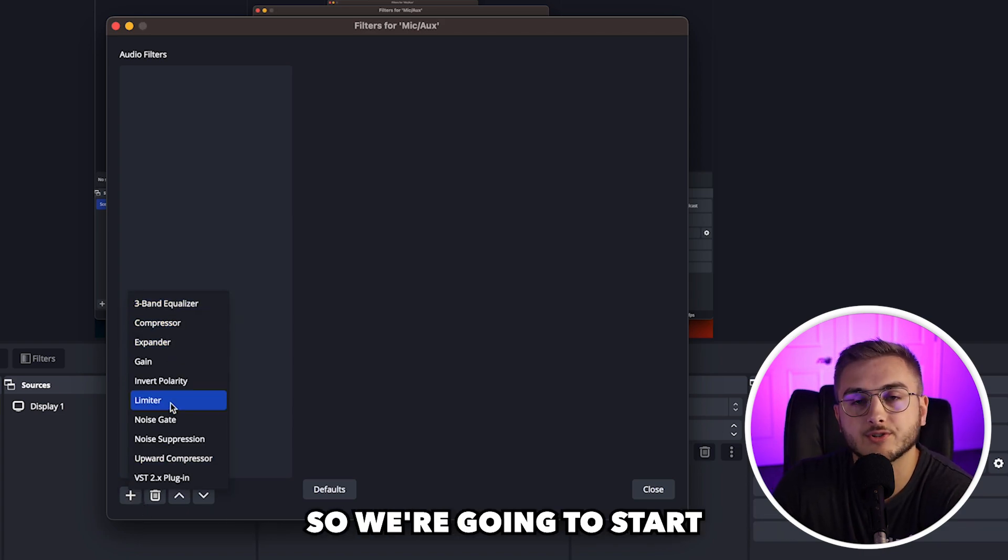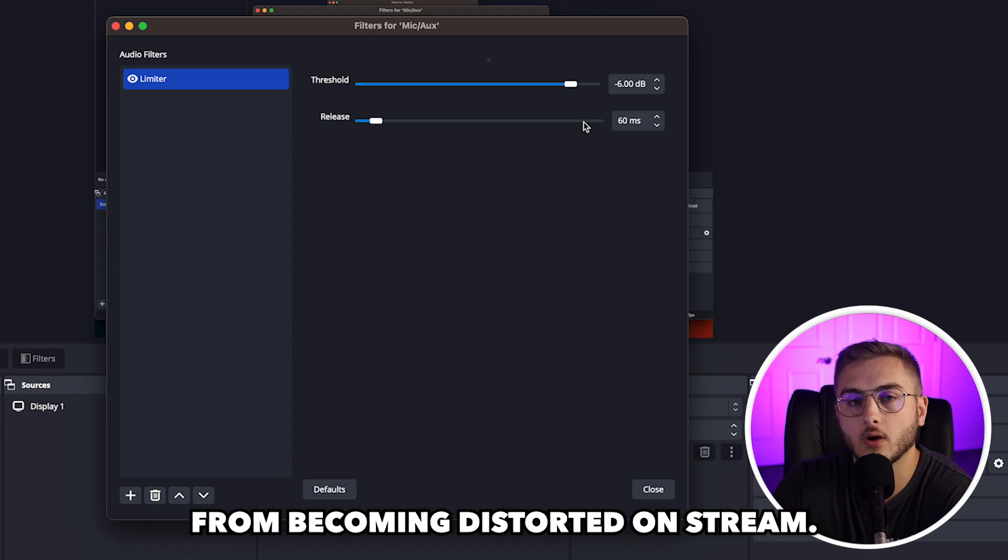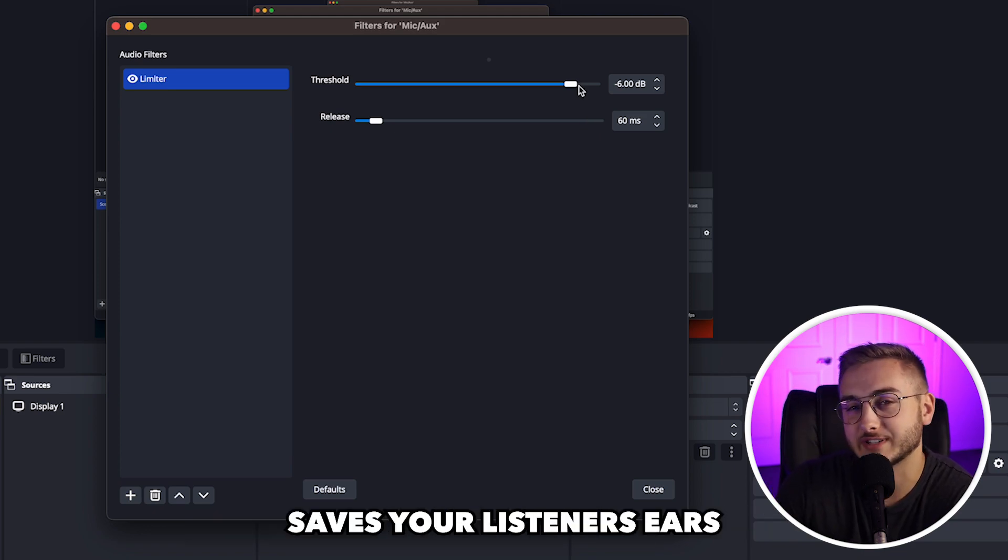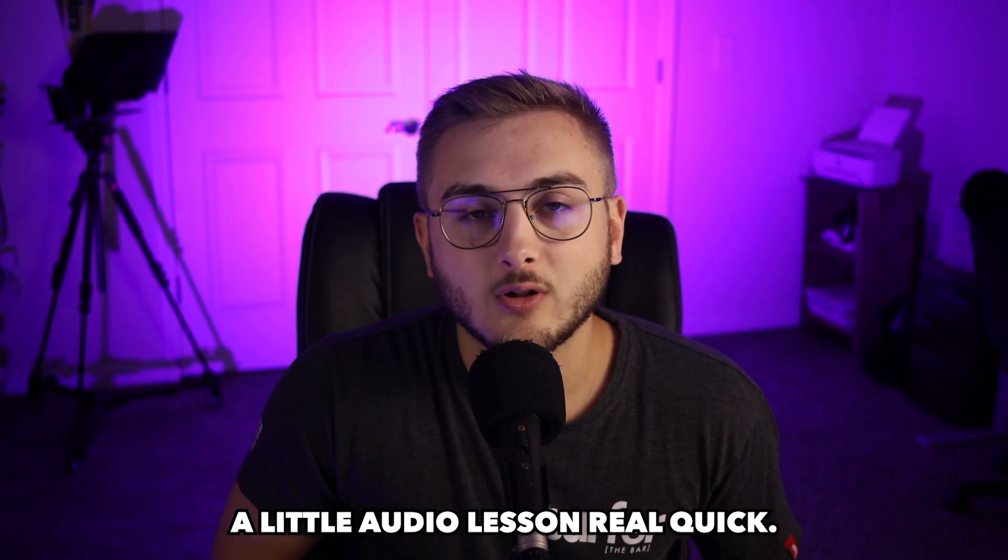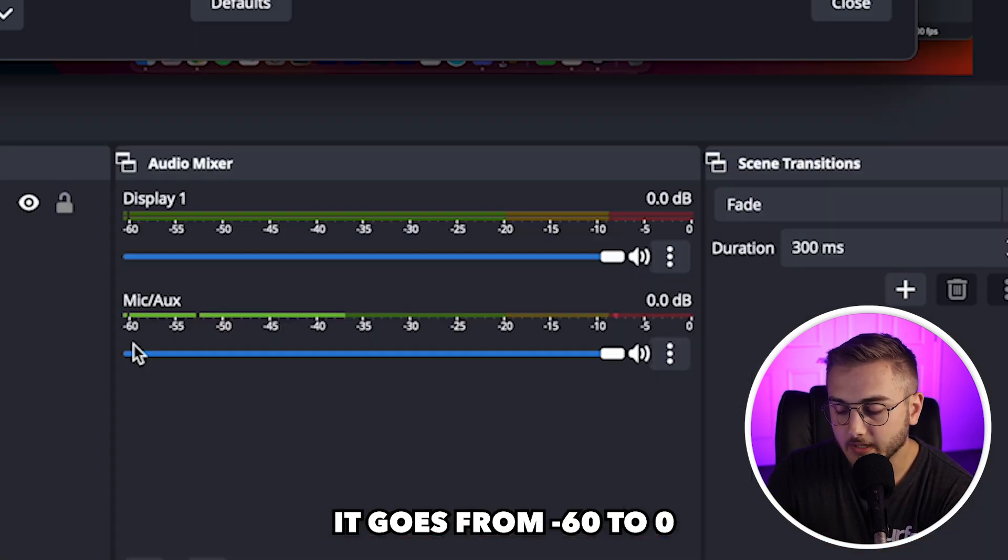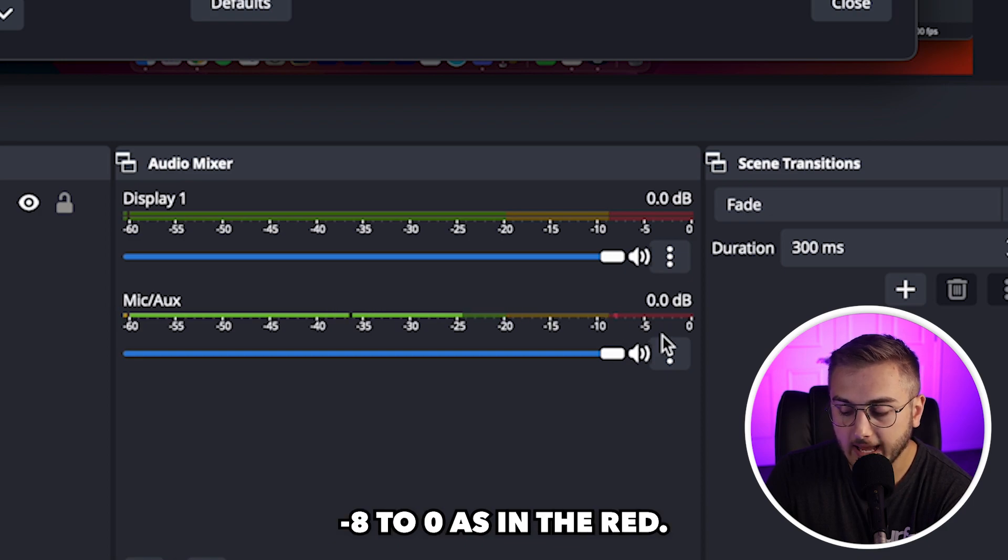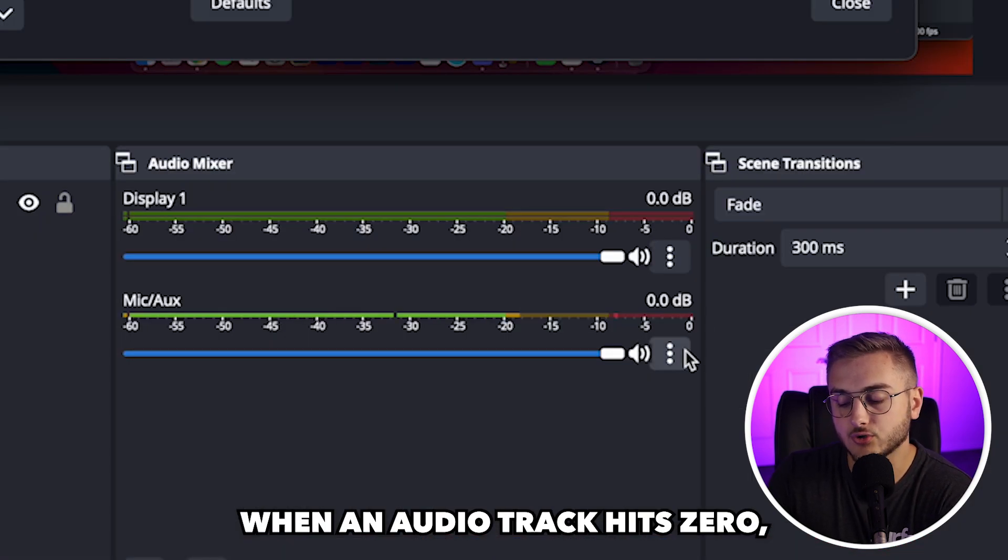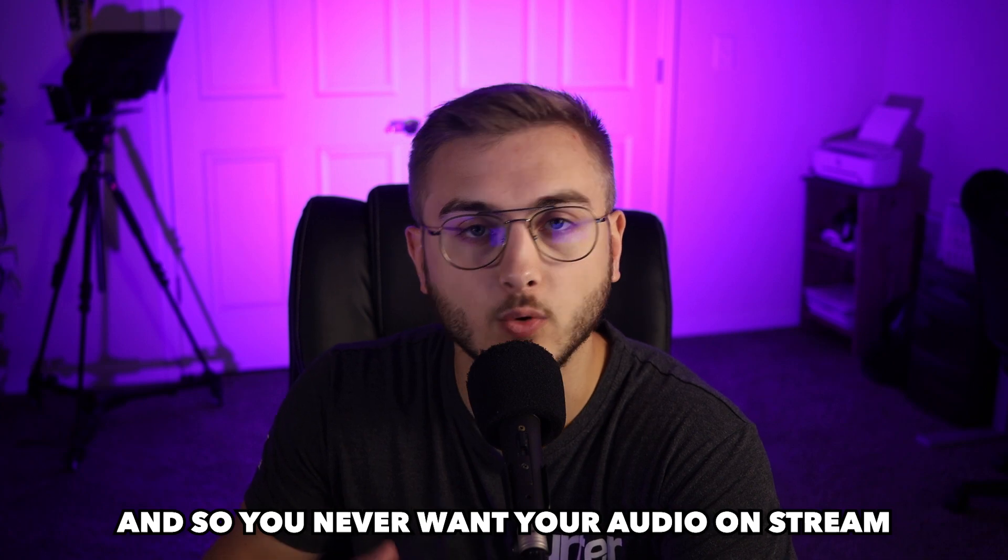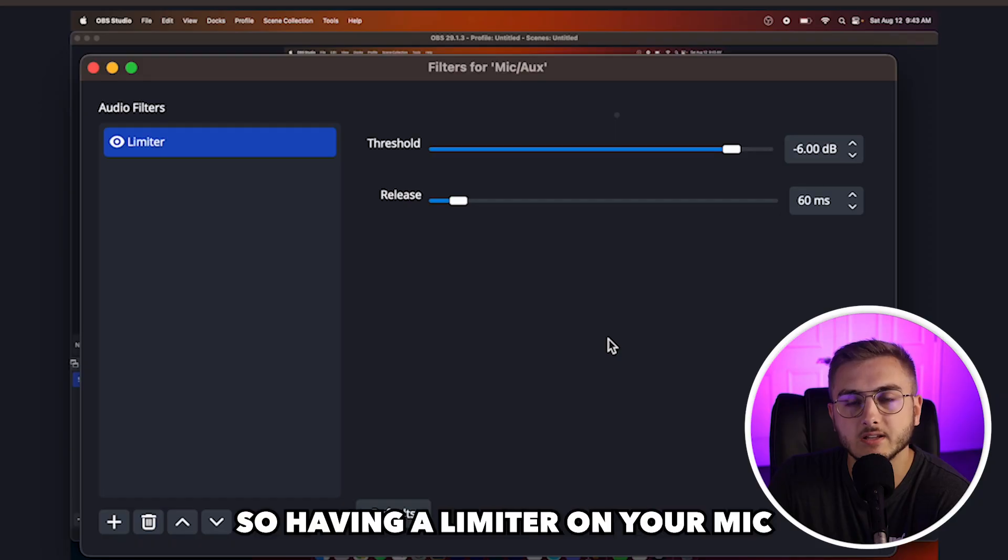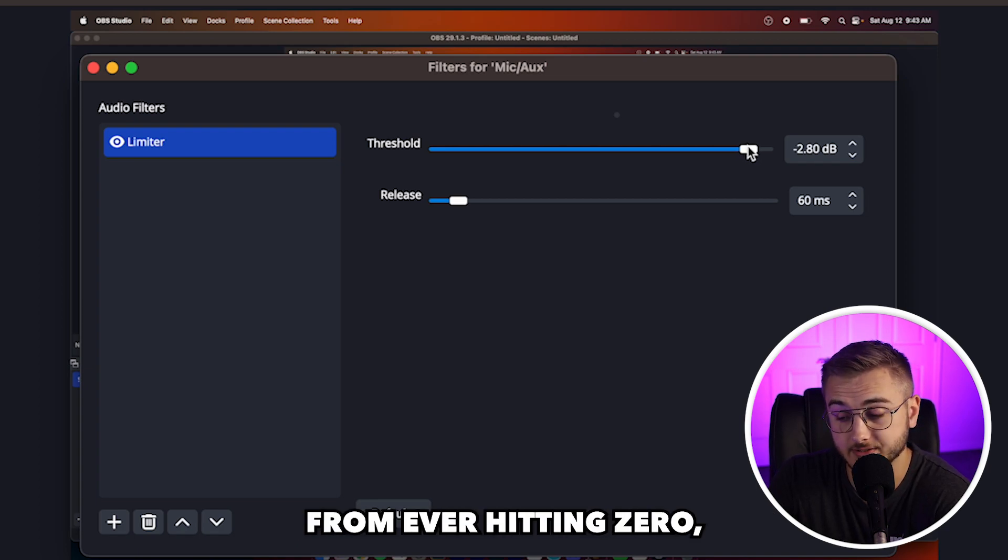So we're going to start by adding a hard limiter to our microphone. A hard limiter basically keeps your microphone from becoming distorted on stream. It almost saves your listeners ears if you accidentally have some audio problem or anything like that. A little audio lesson real quick. You can see down here on the microphone, it goes from negative 60 to zero, and it has from about negative eight to zero as in the red. What this means is essentially when an audio track hits zero, it becomes distorted.